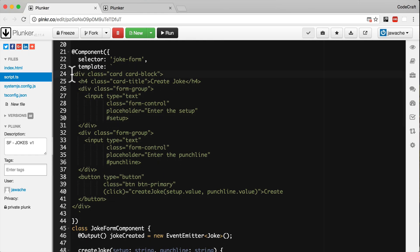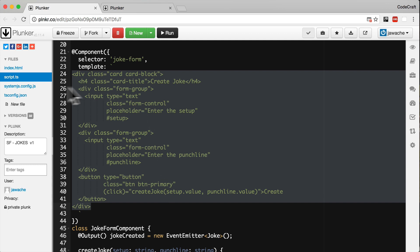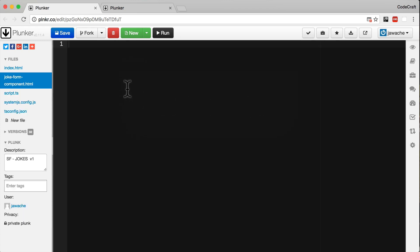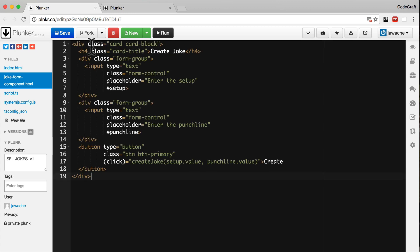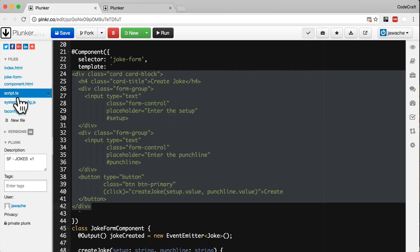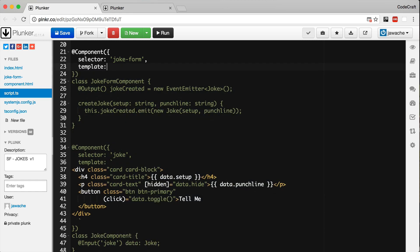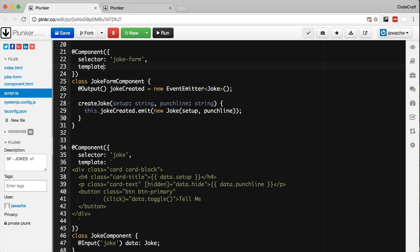First, let me copy the HTML. In Plunker, to create a new file we click 'new file', give it the name we want, and it creates and opens it for us. I'm going to paste in the HTML, and then let's go into our script TS file. The property changes to templateUrl and then we give it the path to the HTML file.